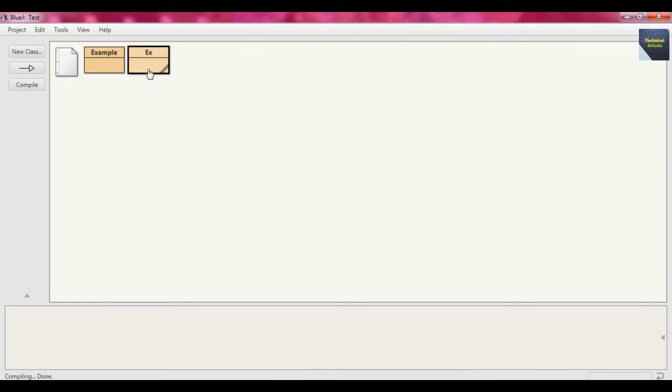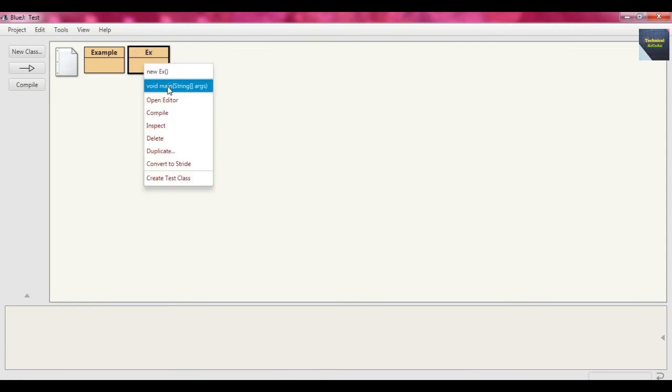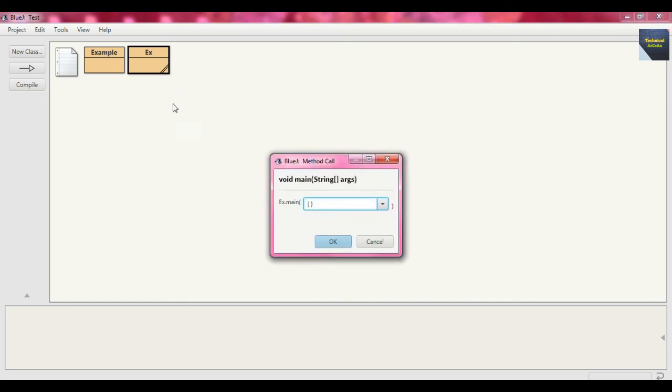Now right-click on the same class and call void main. As I already told you, we don't need to create the object of that Ex class because we defined the method main as static. We can call the method using its class name.